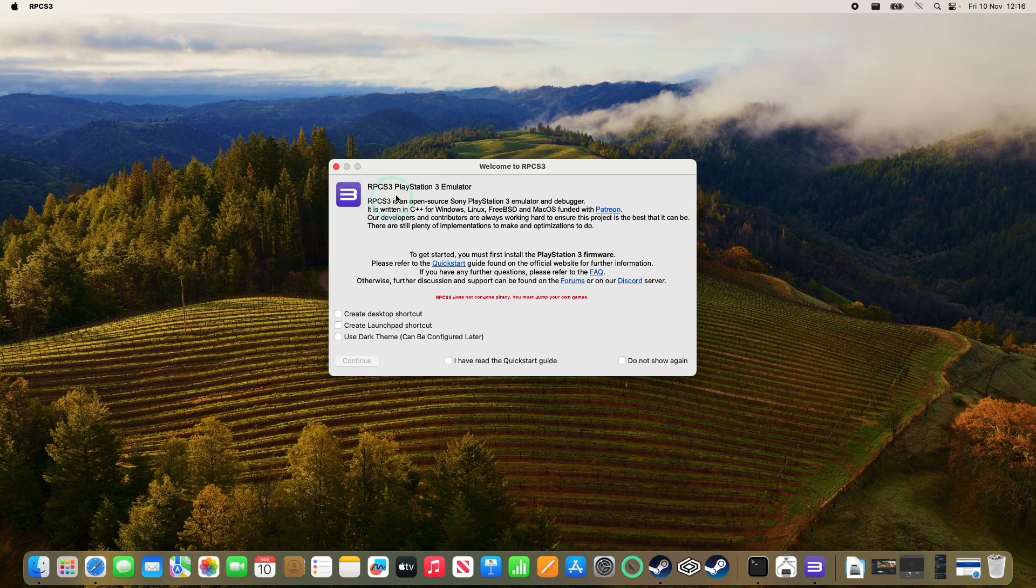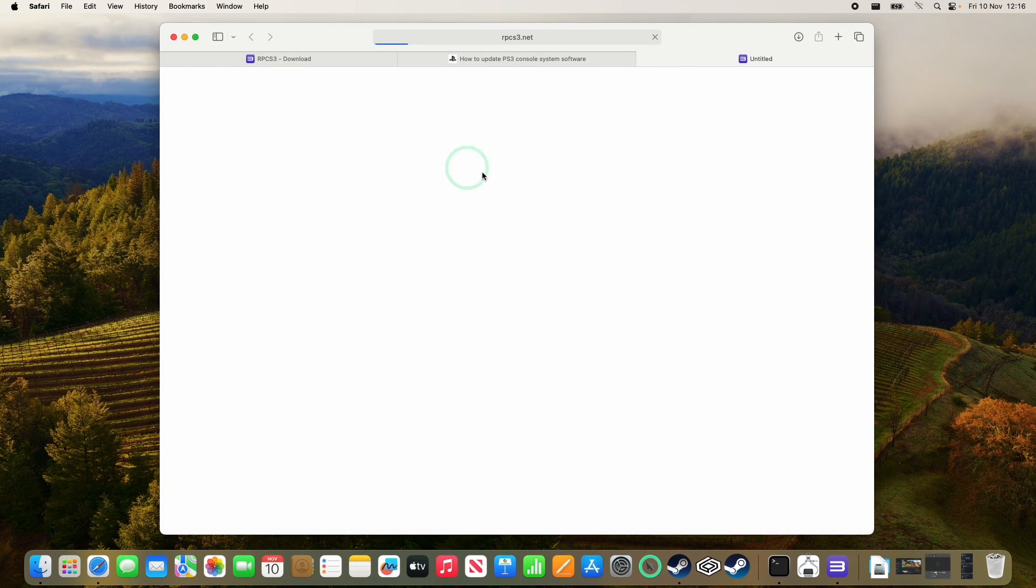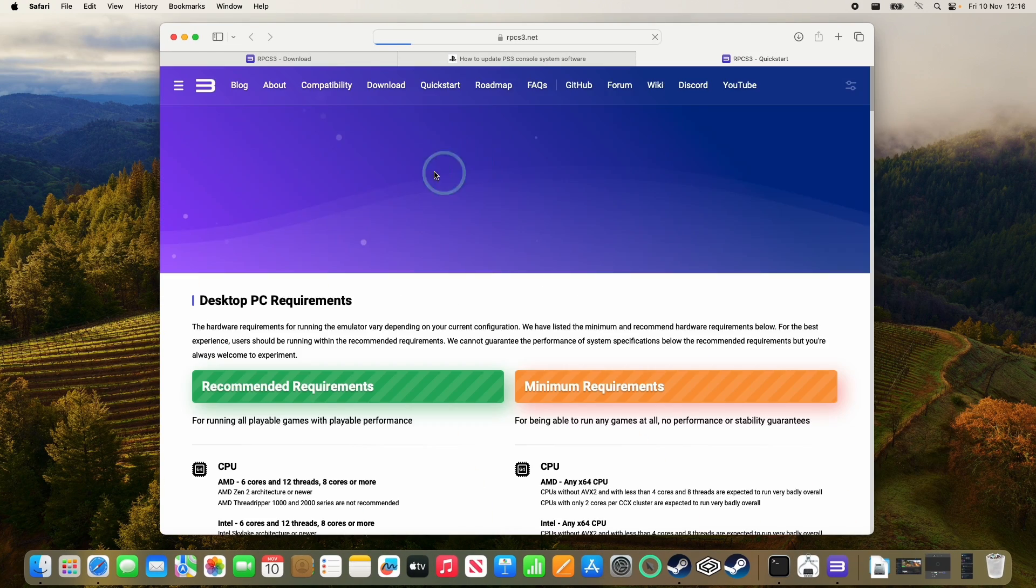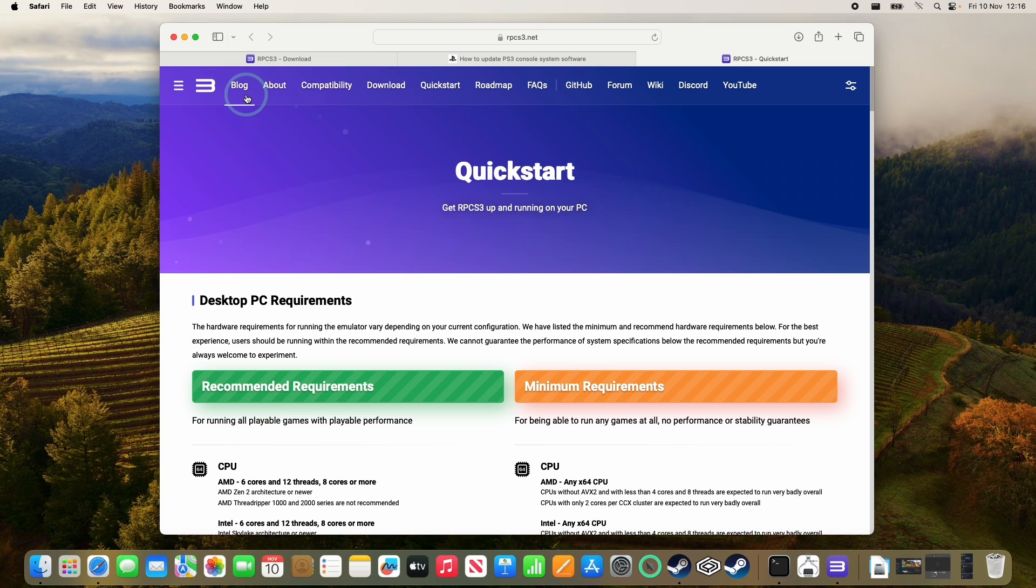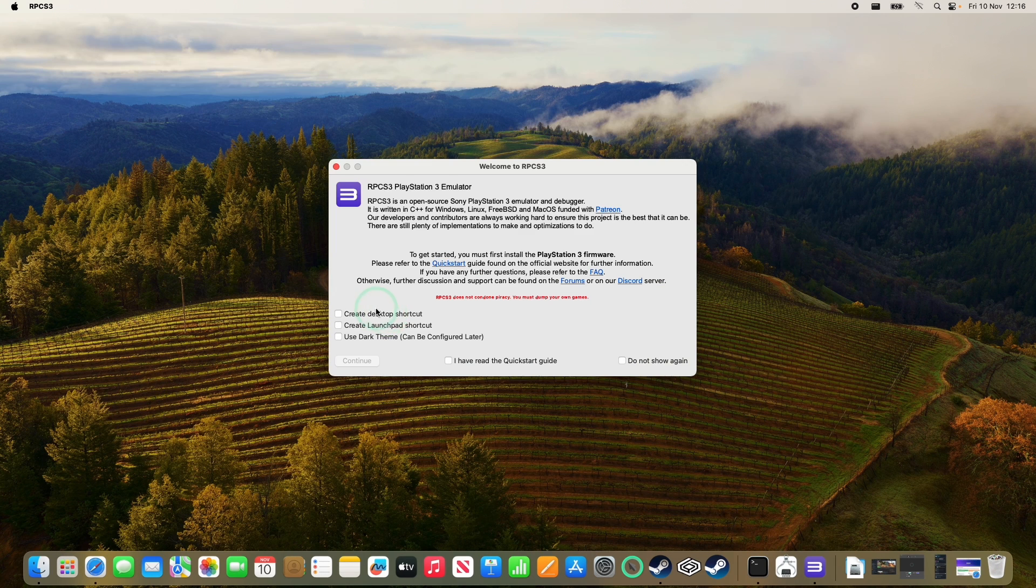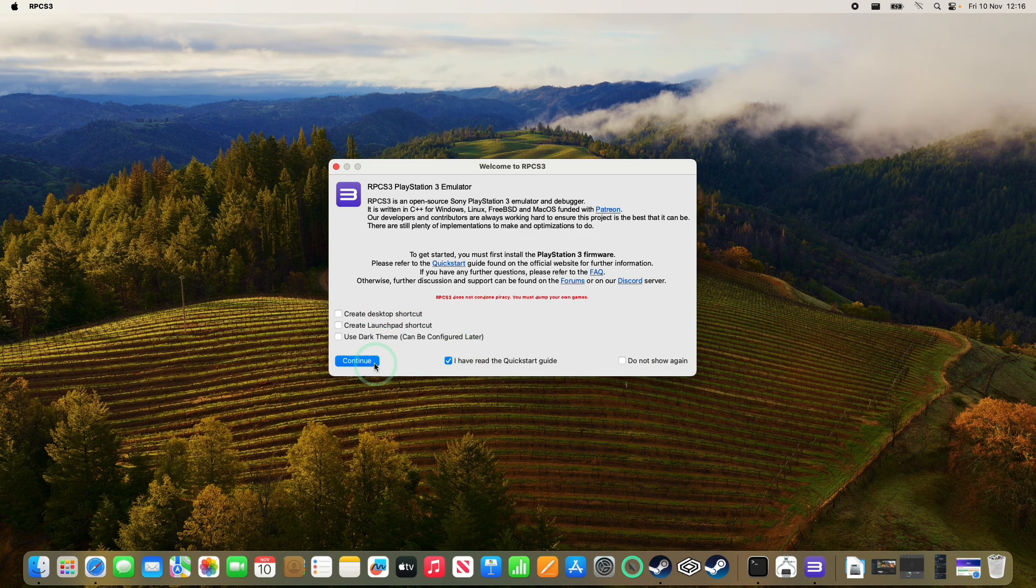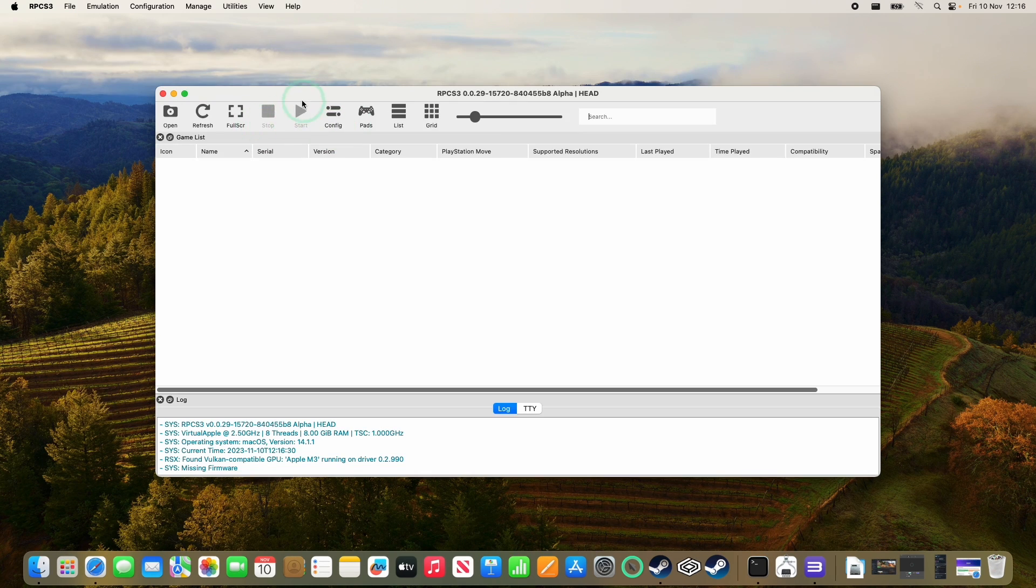So next we have this welcome screen here. There is a button here to open up the quick start guide, which is going to go through some of the steps that we're going to go through today. What we're going to do is click I have read the quick start guide, and then press continue. And now the emulator has opened up.